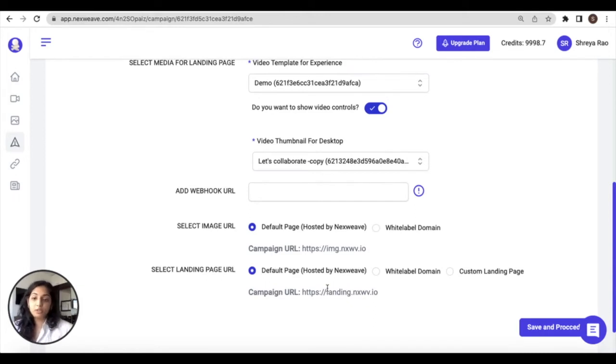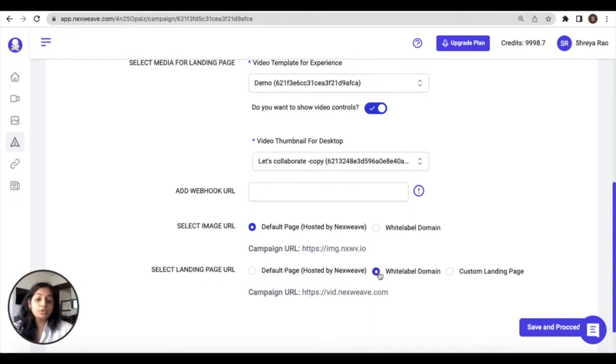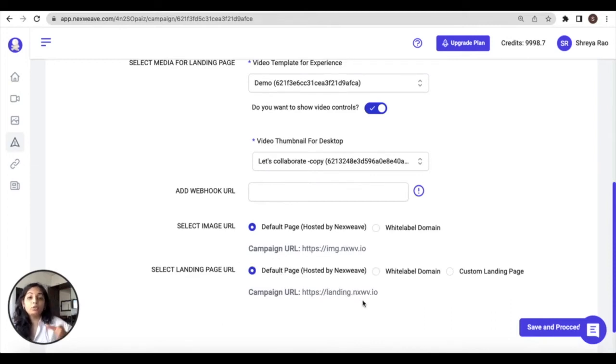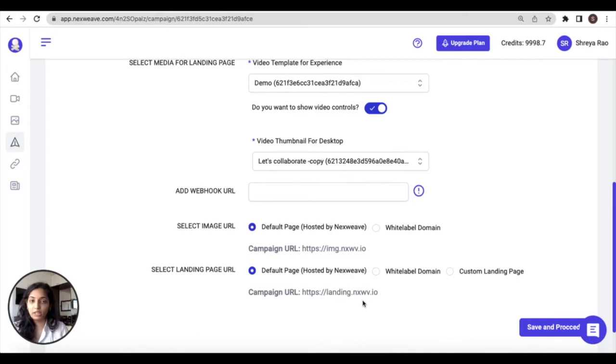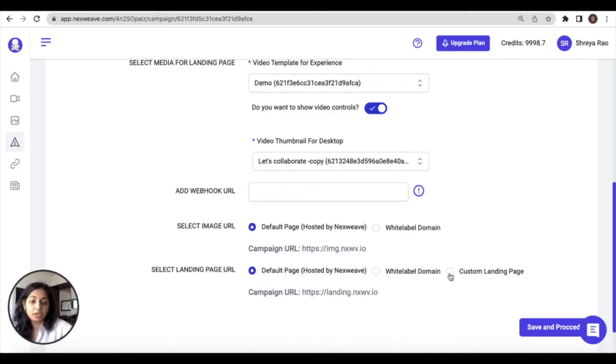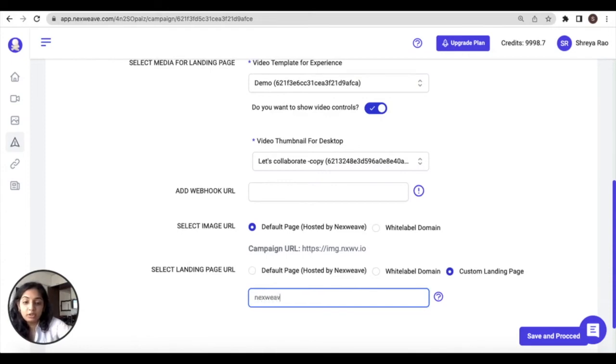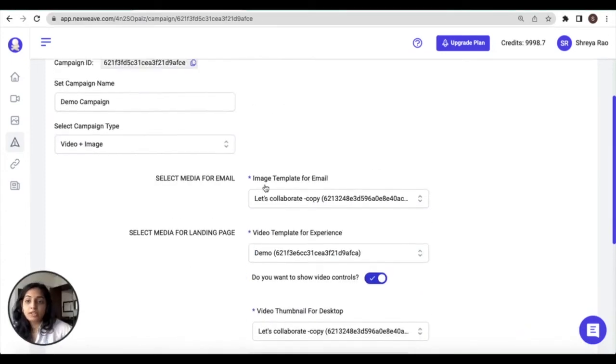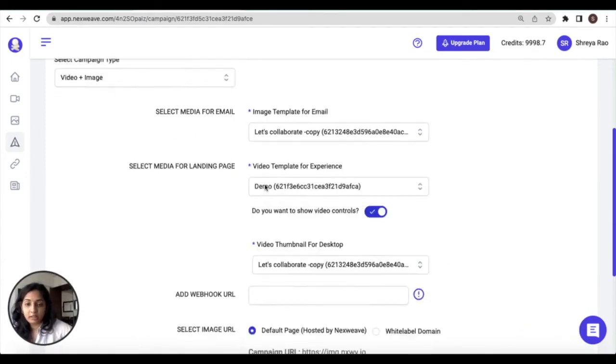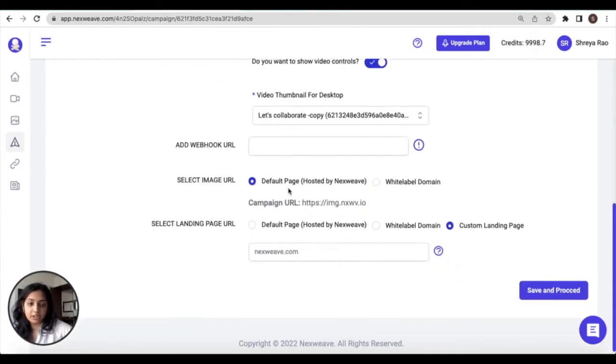If you aim to embed this video inside a custom landing page like your website or sales page, then you can check this box and enter your custom domain name. Once you're happy with your campaign configuration, click on Save and proceed to continue.